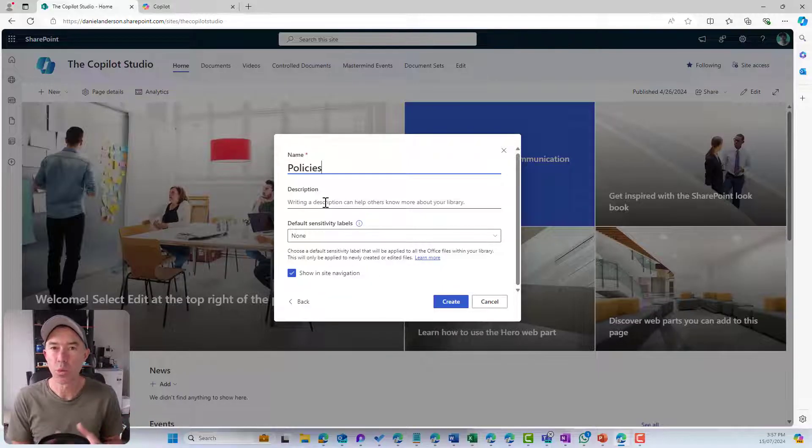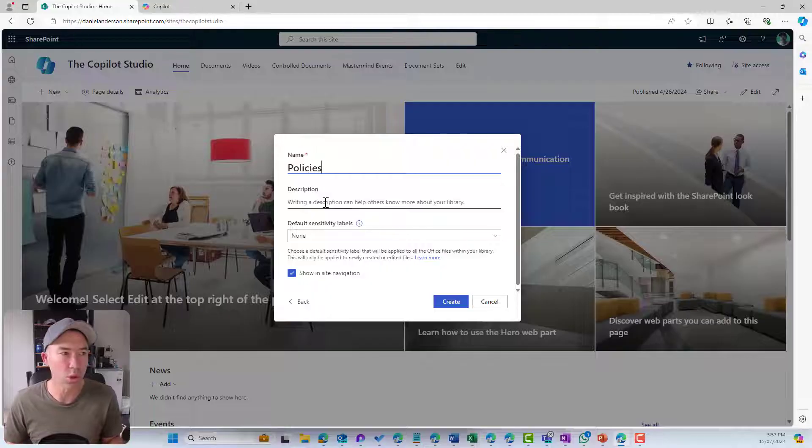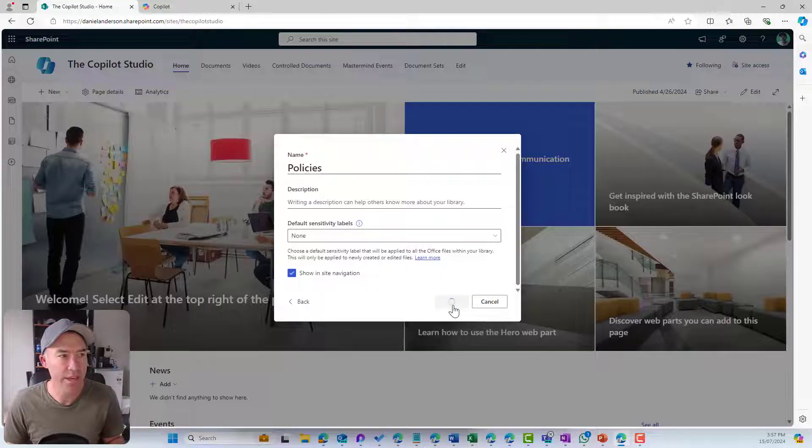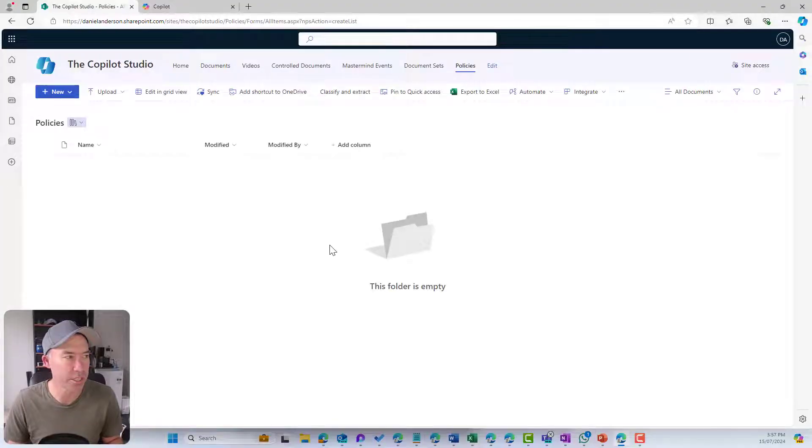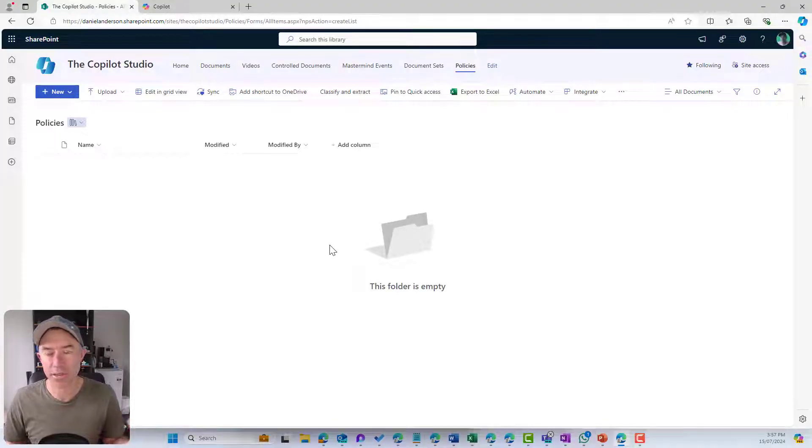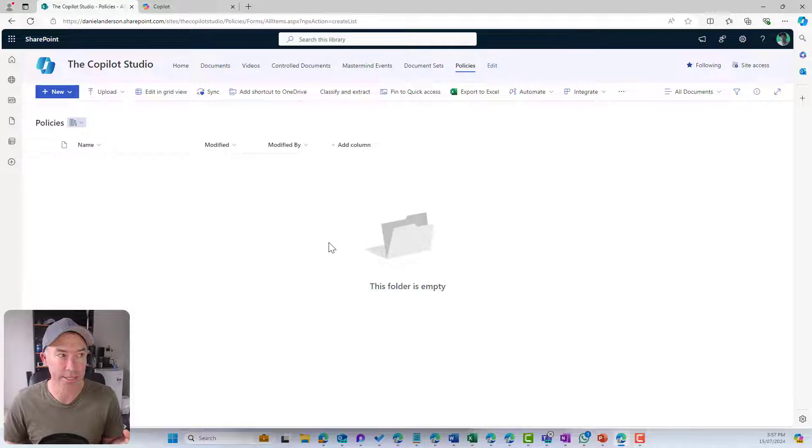We'll start with our library. This is going to be where we store all of our policies. I'm going to show it in the navigation, so that'll appear across the top and the global nav of this site.